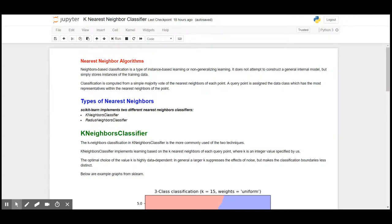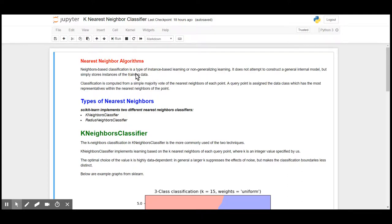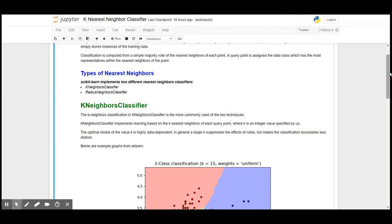Hey there, I am back with a new algorithm. This time we would be looking at the nearest neighbor algorithms. Nearest neighbors based classification is a type of instance-based learning where there won't be any general internal model. Simply, the algorithm stores instances of the training data. Classification is computed from a simple majority vote of the nearest neighbors.